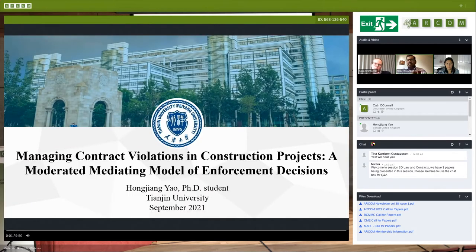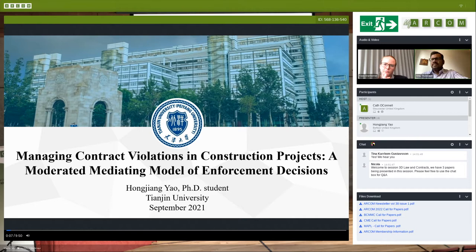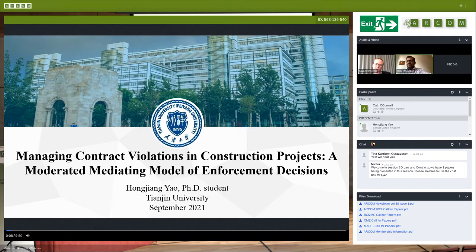Hello everyone. I'm very glad to share my co-author's paper with all of you. I'm Hong Jiangyao, a PhD student at Tianjin University in China. My research topic is Managing Contract Violations in Construction Projects: a Moderated Mediating Model of Enforcement Decision.